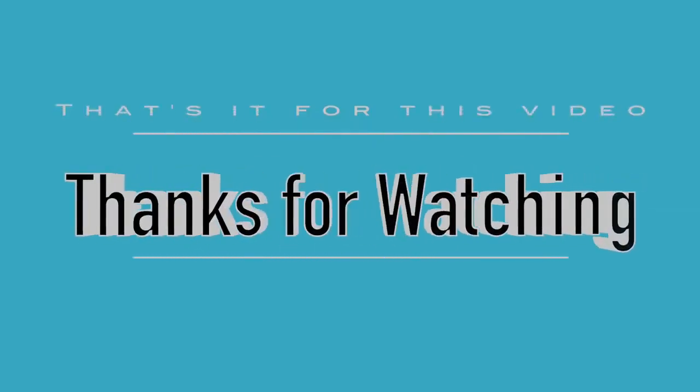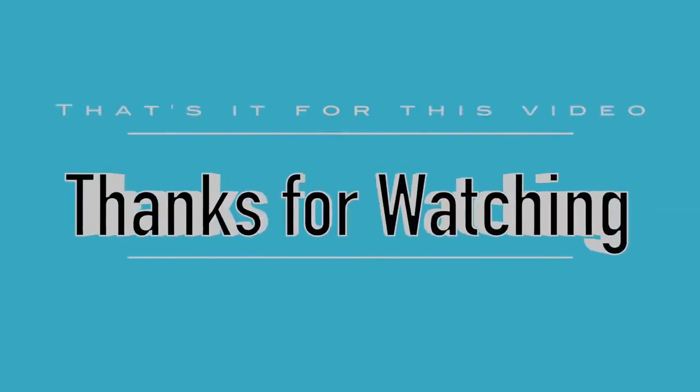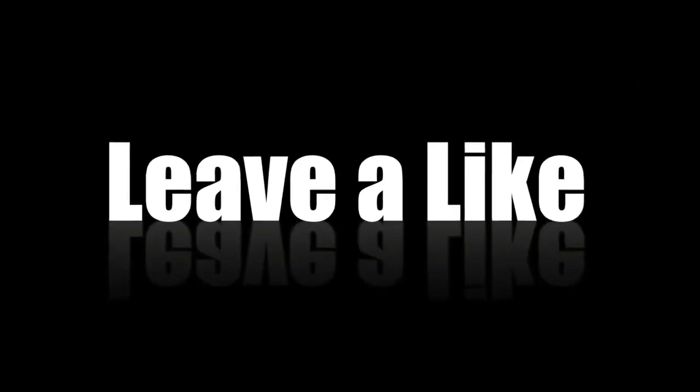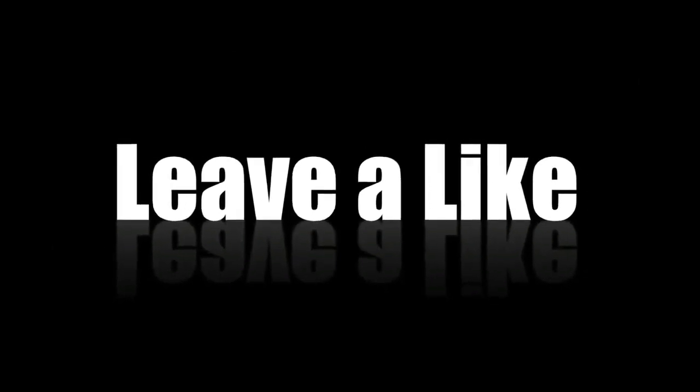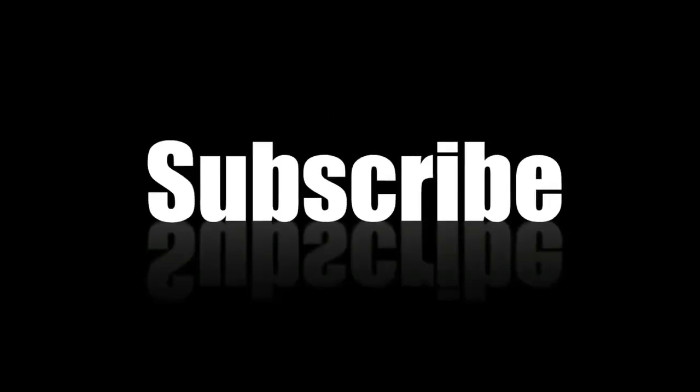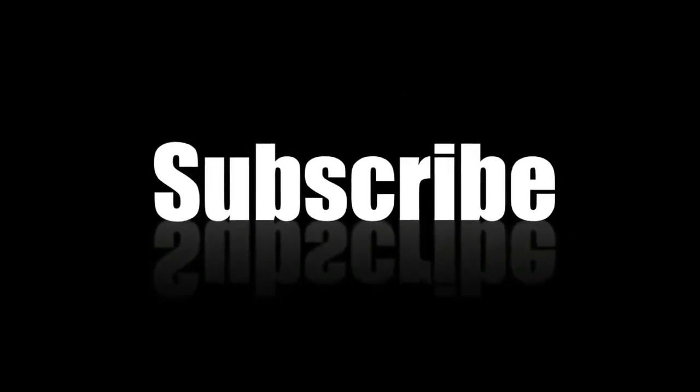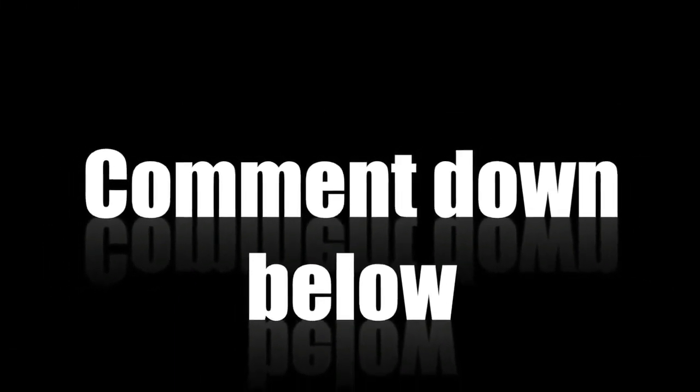So that is it for this video. Thanks for watching. Leave a like if you liked this video and also don't forget to subscribe for more awesome videos. Comment down below if you have any doubts regarding this video.